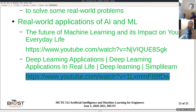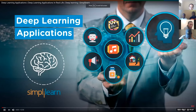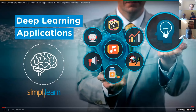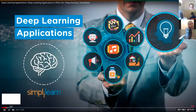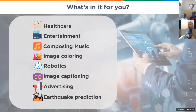And one last video — I'll just run through it. Deep learning applications by Simply Learn. My name is Richard Kirshner with the Simply Learn team — www.simplylearn.com. In today's exciting world of composing music, image coloring, robotics, image captioning, advertising, earthquake prediction, and many more — it's just an exciting time to be in the field of AI, deep learning, and artificial intelligence. All these fields are just booming.